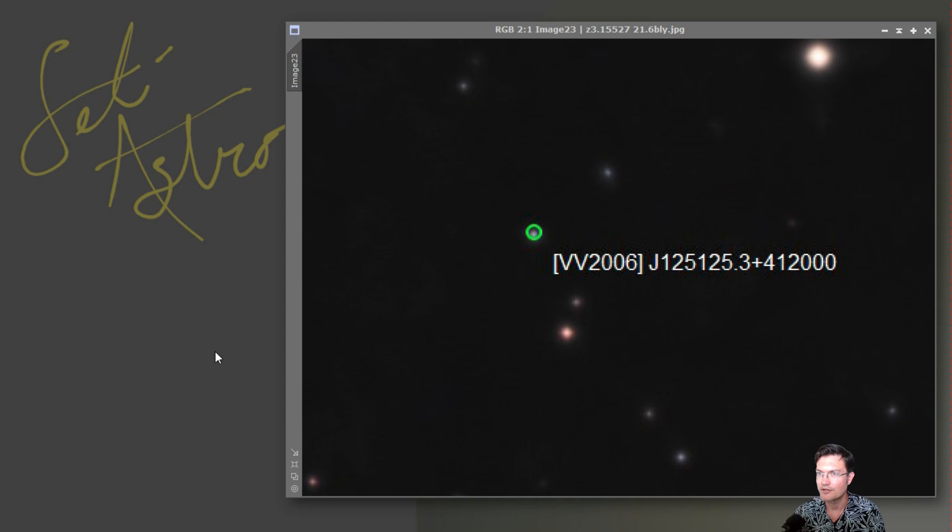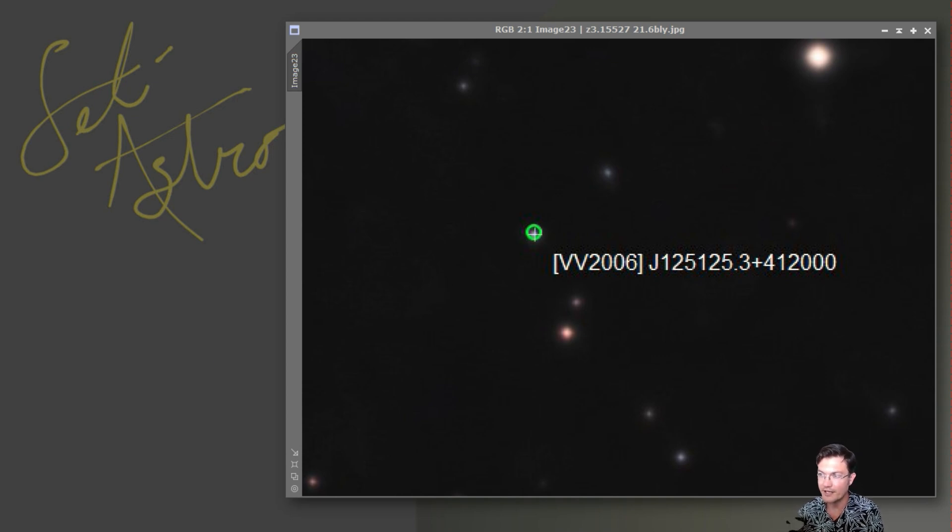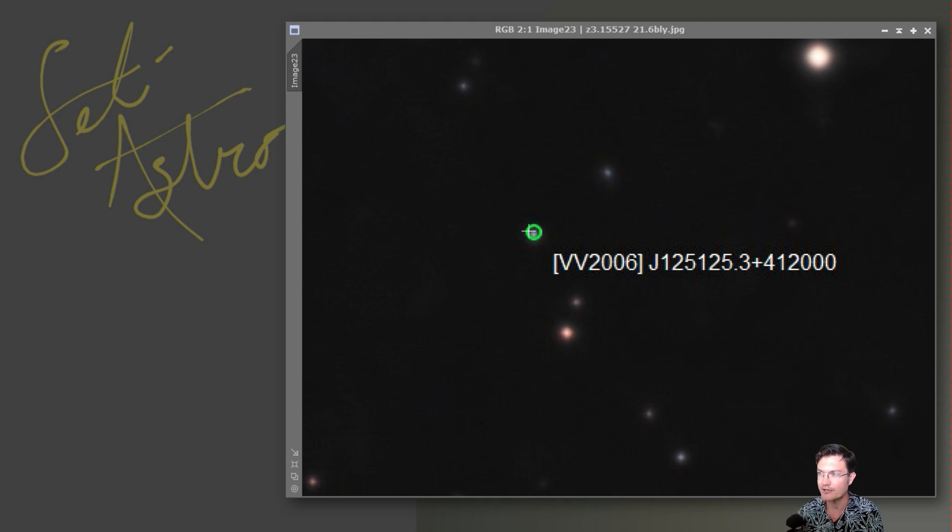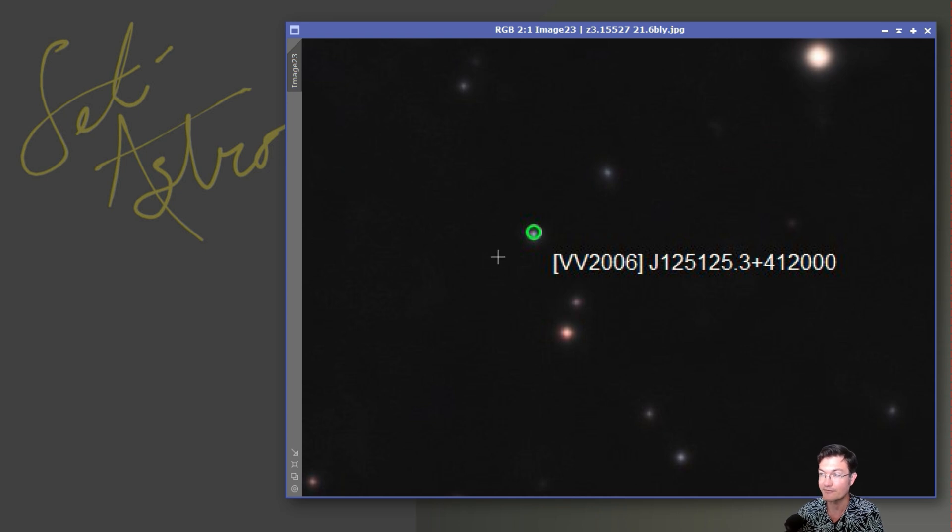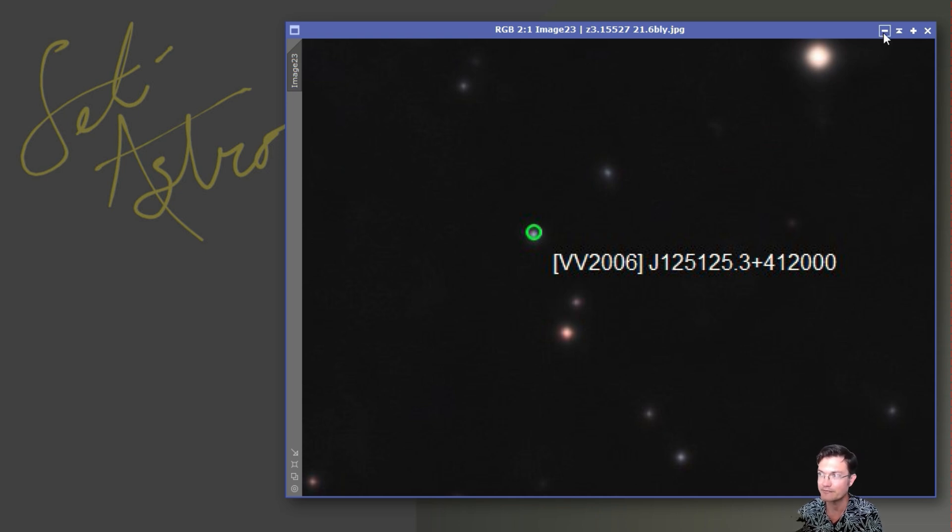Now, there were a couple cool things to note. The farthest quasar I could visibly see was actually this fairly bright one here. And that was sitting at a red shift of 3.16. So really far, 21.6 billion light years away.